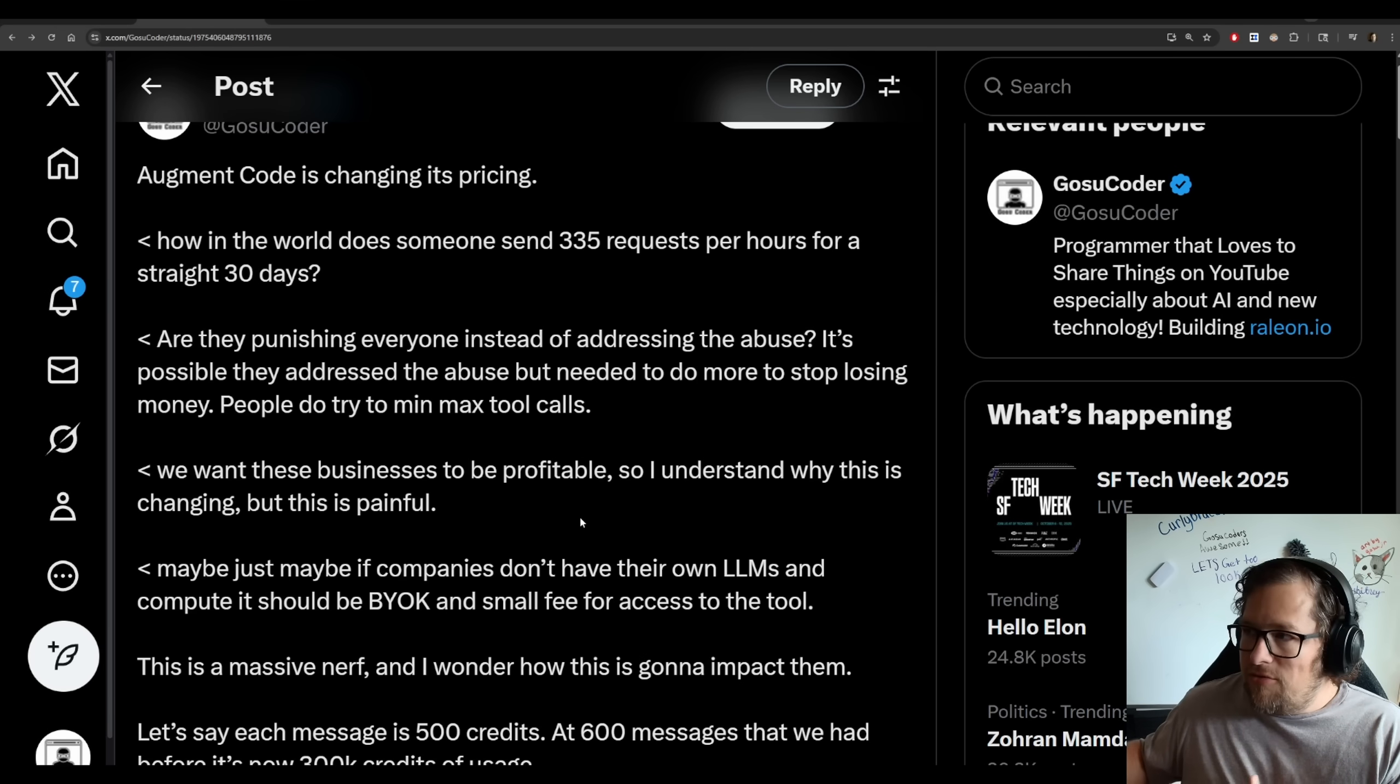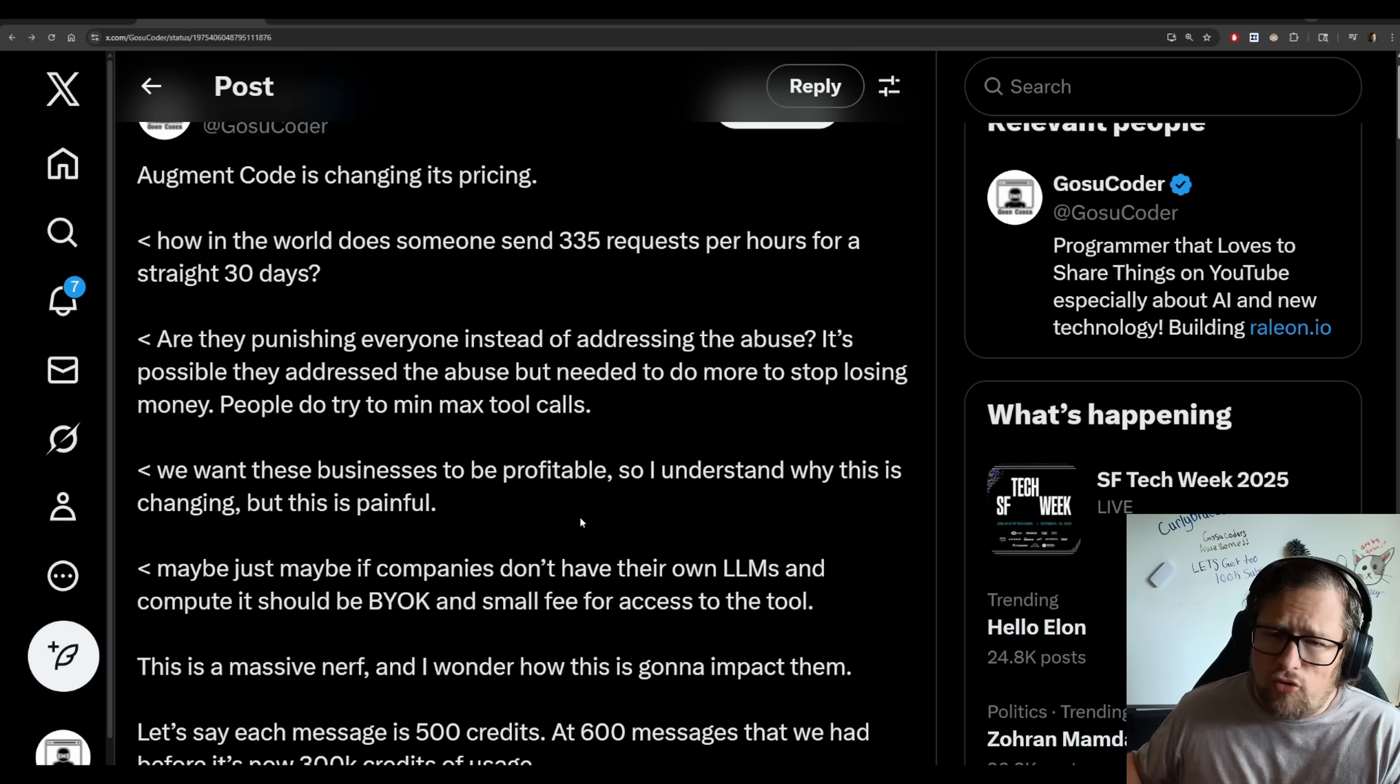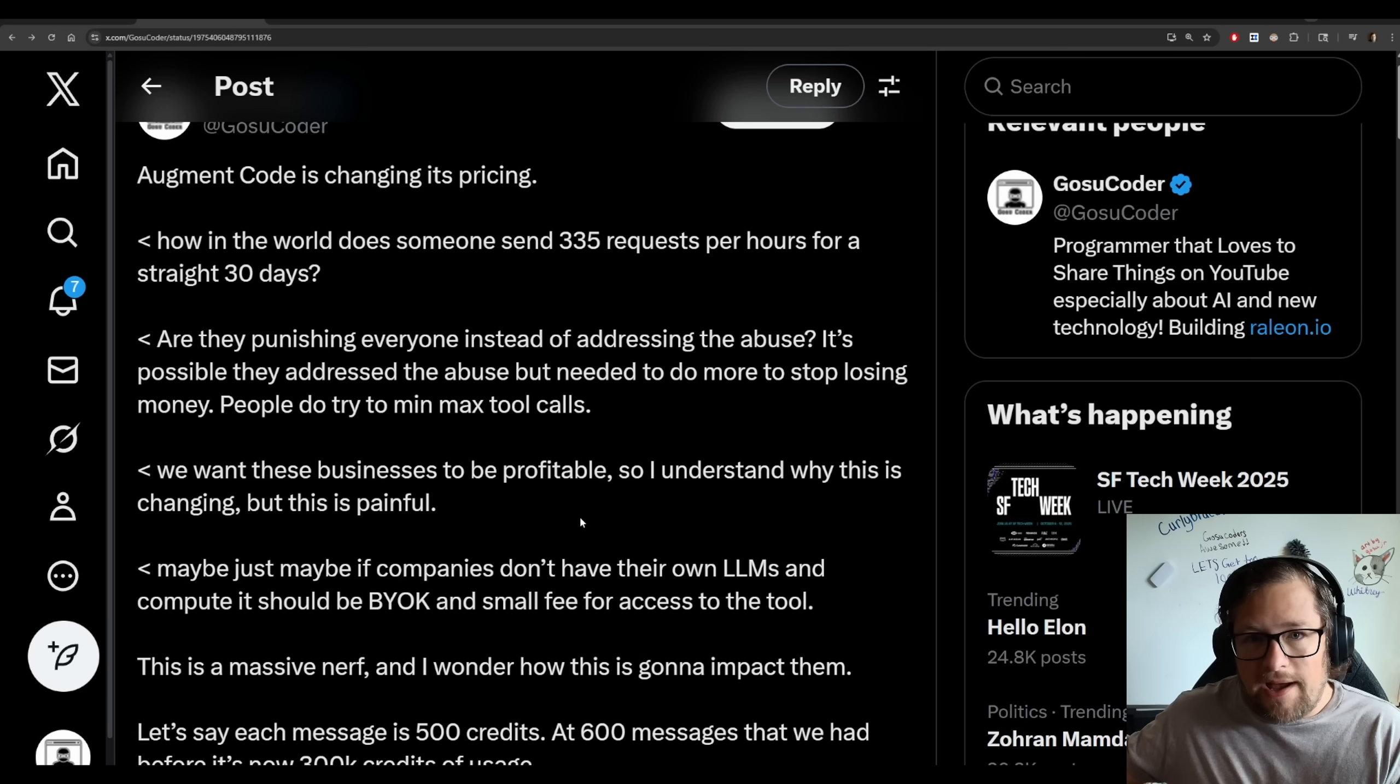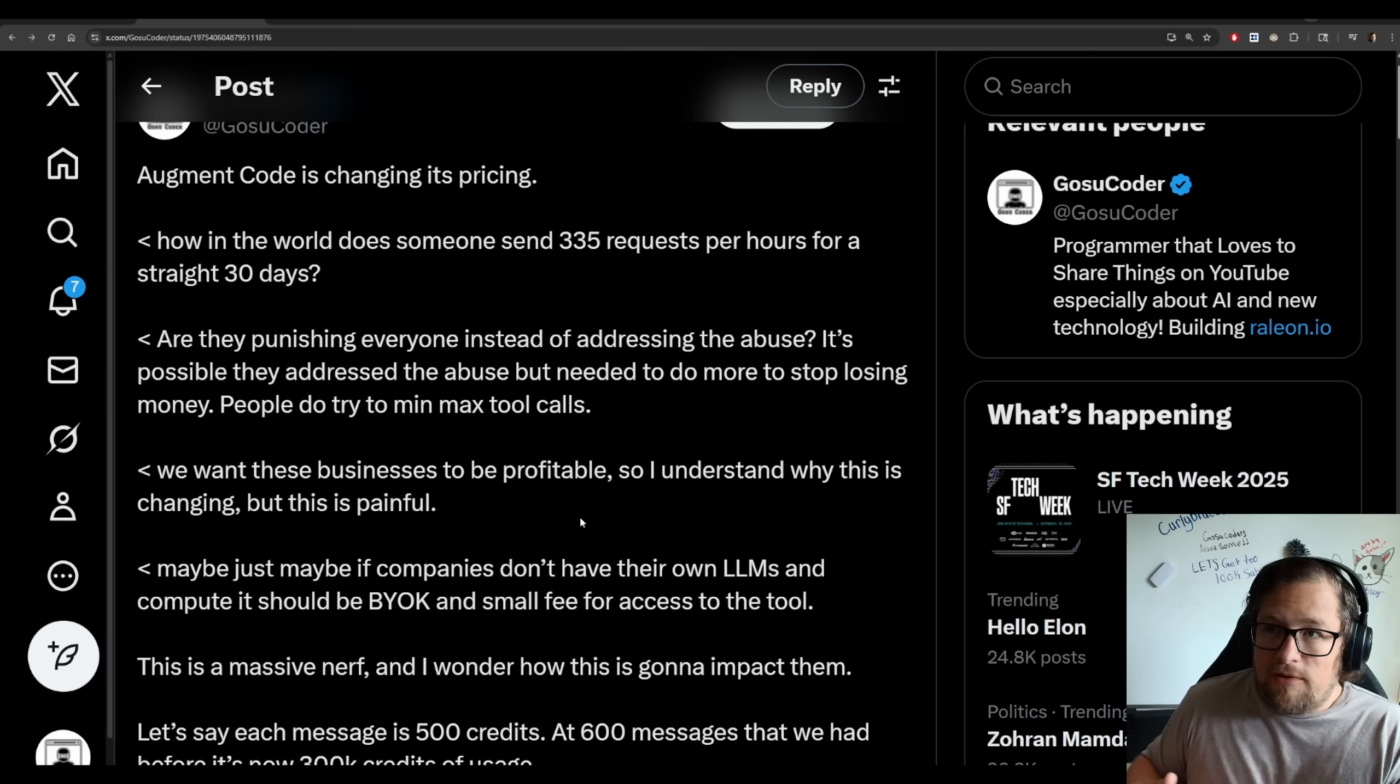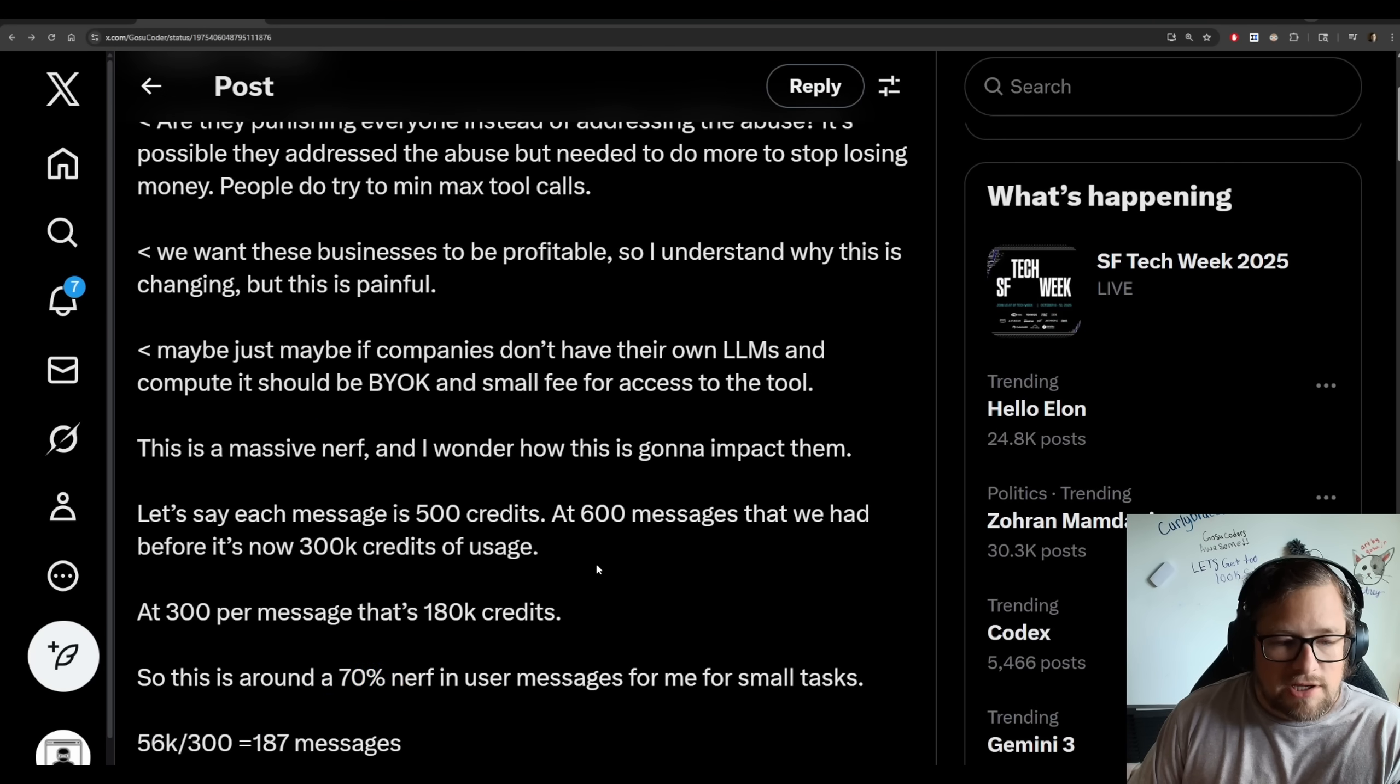And I think where they need to go is very similar to what Droid is doing. I haven't used Droid enough to be able to talk a lot about them, but what Droid does is they allow you to bring your own key. So you can actually buy usage through them or you can bring a key in and use it for whatever. That is amazing. And I think companies like Augment are going to have to do that going forward.